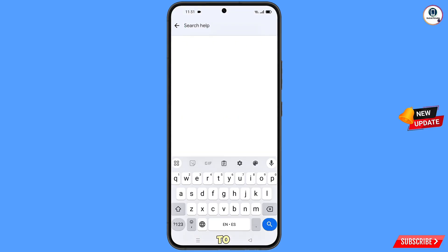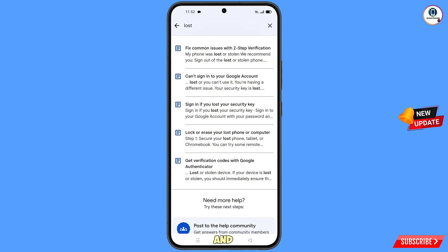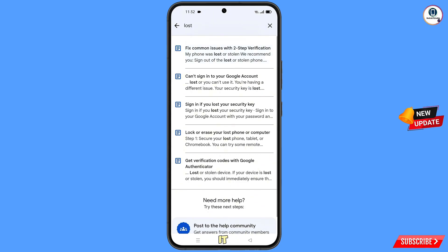Type in the search box and tap 'Search.' You will see a bunch of options. Find the first option, 'Lost or Stolen Phone,' and tap on it.